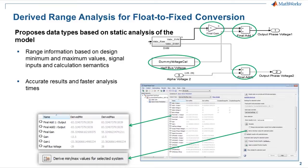This range information is based on the design minimum and maximum values, the signal inputs, and the semantics of each calculation in the blocks.